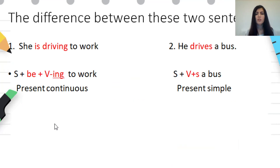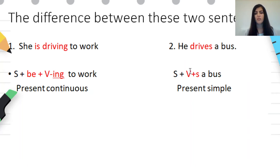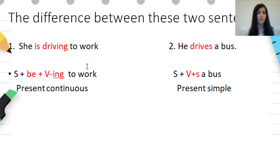The difference between these two sentences: in the first sentence, 'she is driving to work,' and the second sentence, 'he drives a bus.' In the first sentence, 'she' is the subject, 'is' is the verb be, and 'drive' is the main verb with -ing. In the second sentence, 'he' is the subject and 'drive' is the main verb plus -s. From the structure of these two sentences we can say that the first sentence is present continuous and the second sentence is present simple.